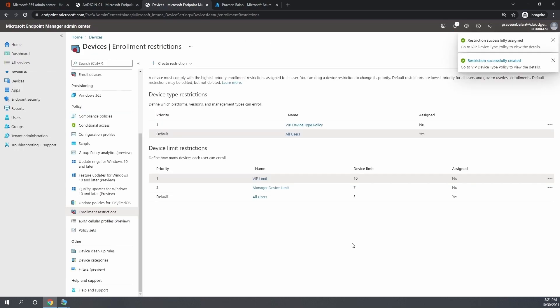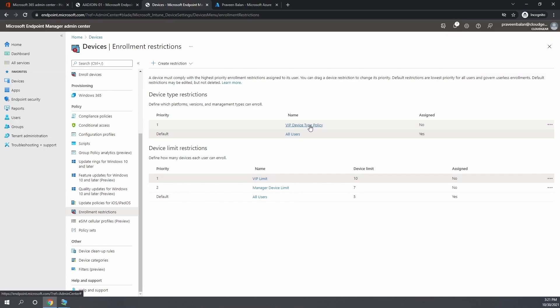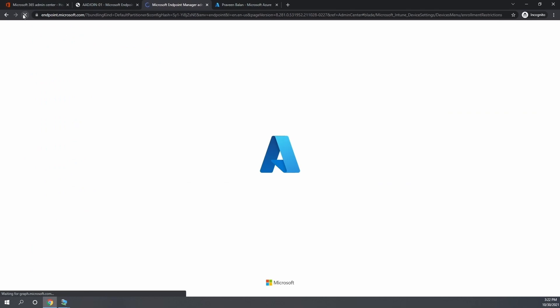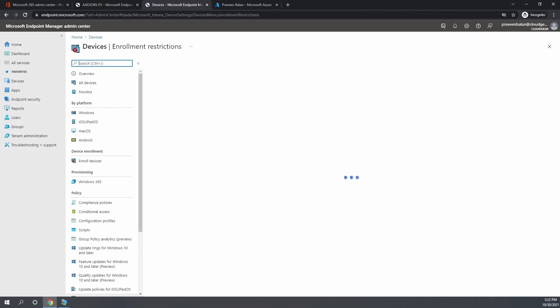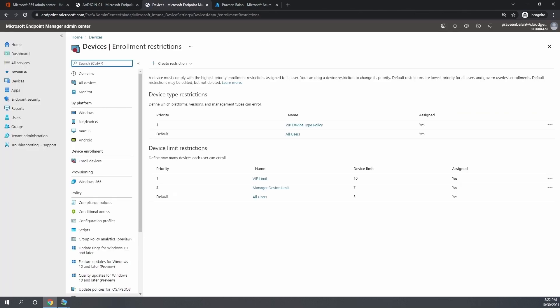The limit policy is pretty straightforward, and I don't think we need to have any testing done for that because you all know that if it's set for five, they will not be able to enroll the sixth device unless they delete one of the devices which are already enrolled.